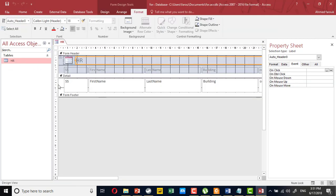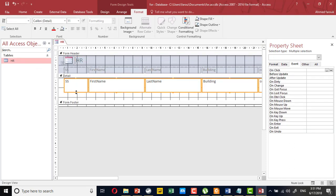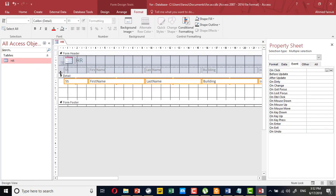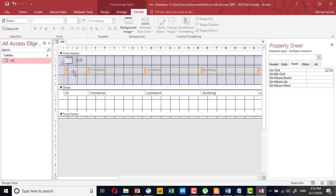I'm going to the design view. I'm going to resize this field to give some space on the top.